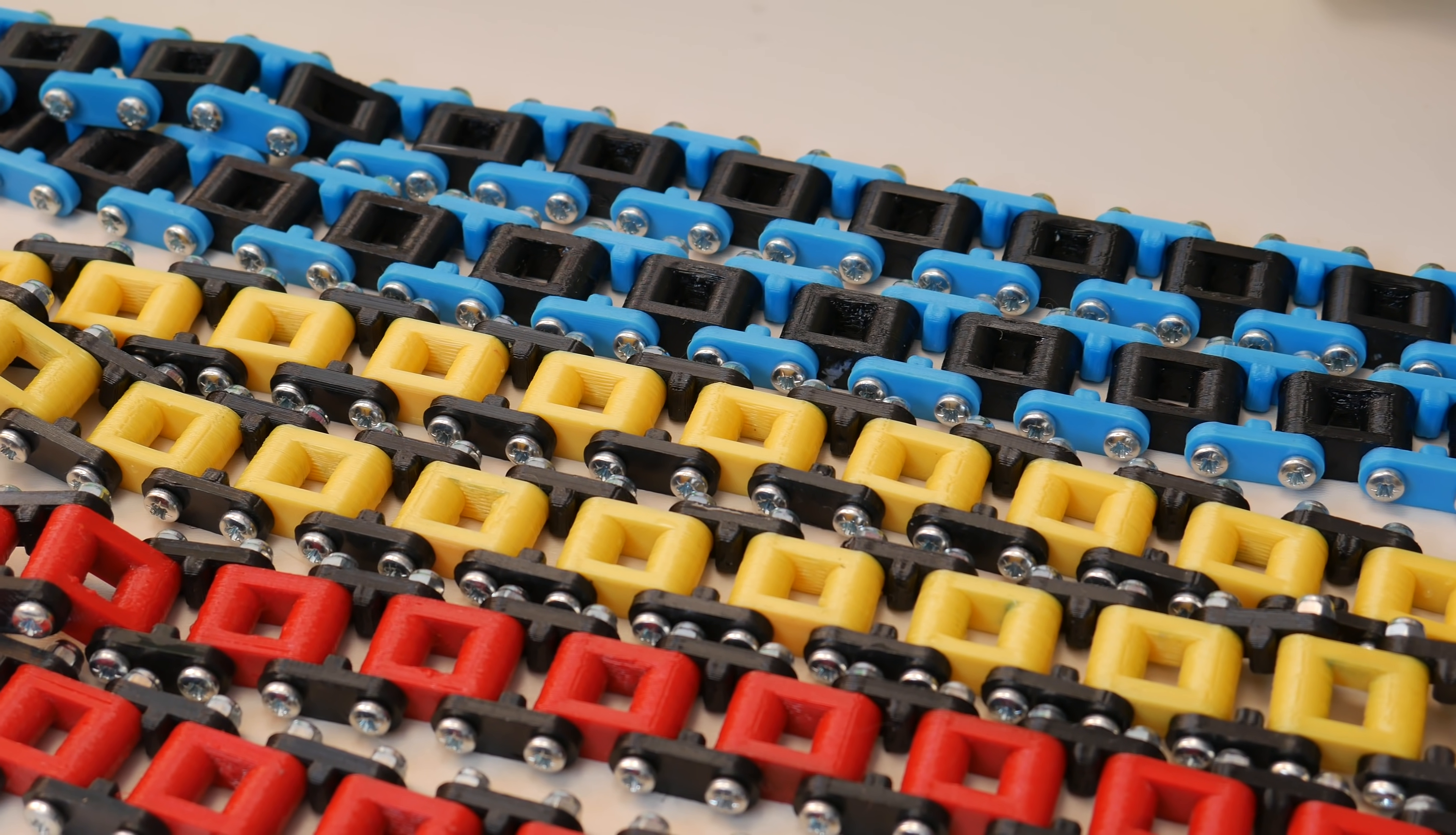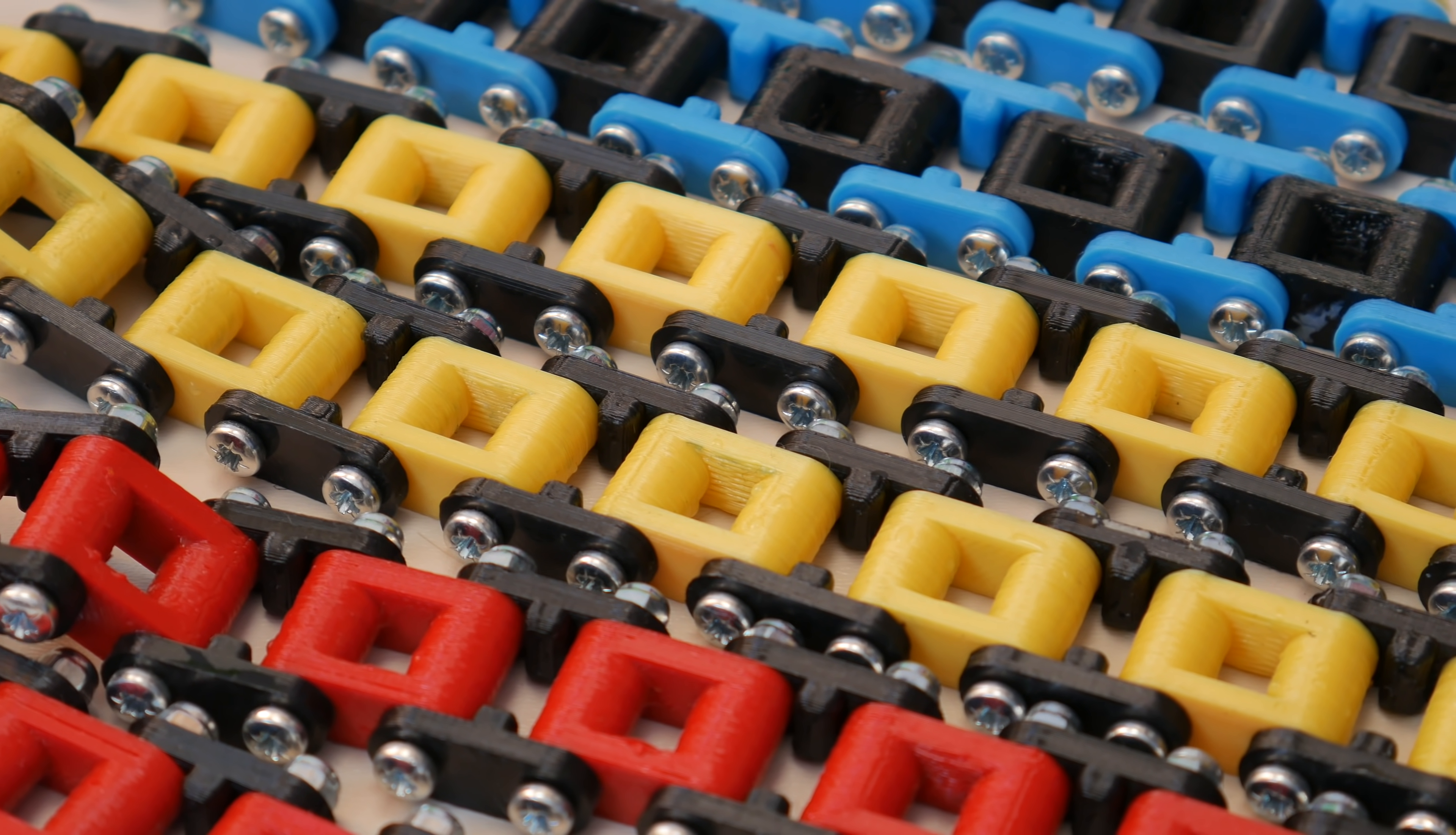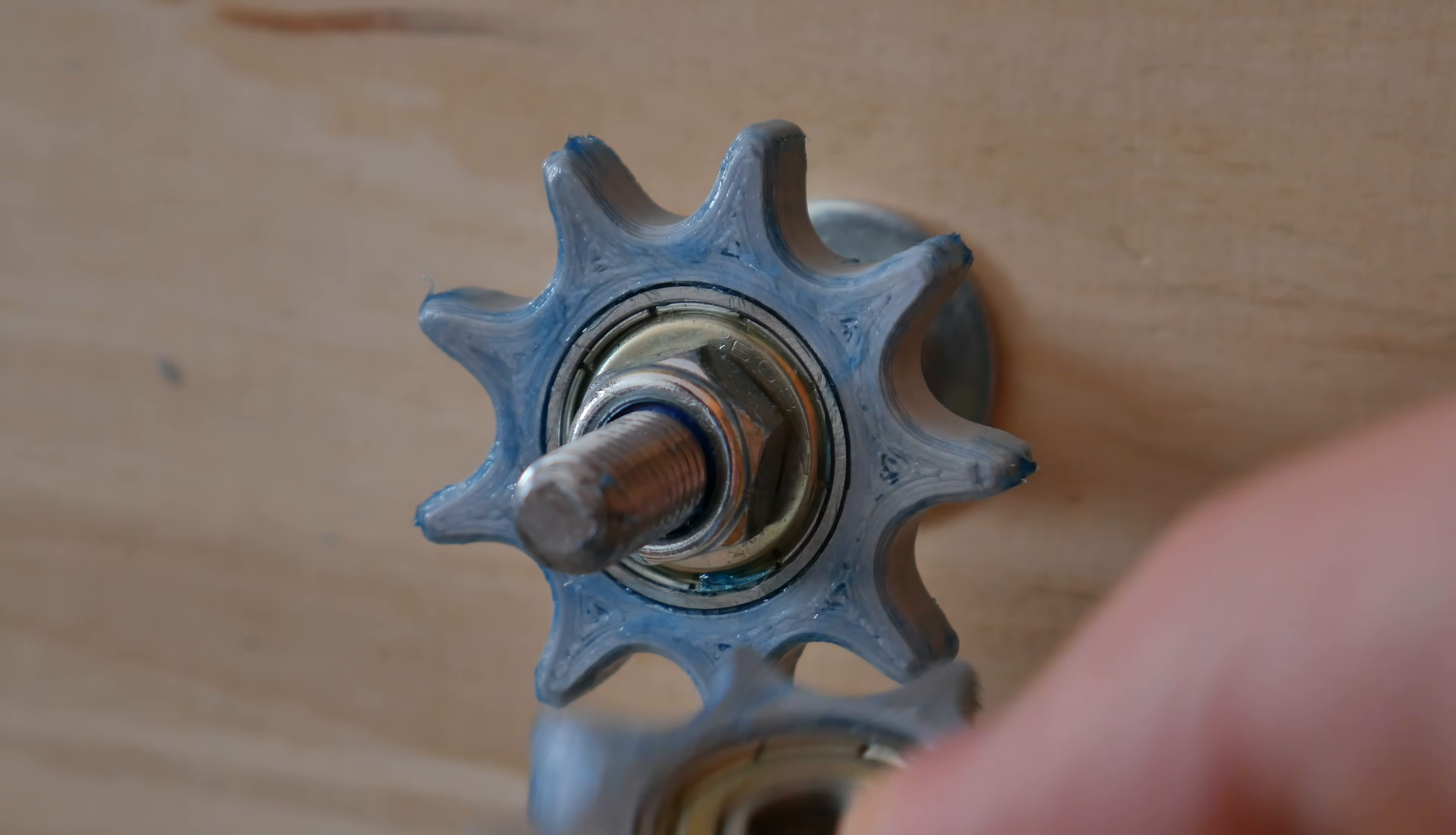All those chains passed this test successfully. No one didn't run off the sprockets, even the PLA one what was pretty loose and I don't see any visual wear on those chains. But this driver sprockets has worn out a bit. But other ones are fine.